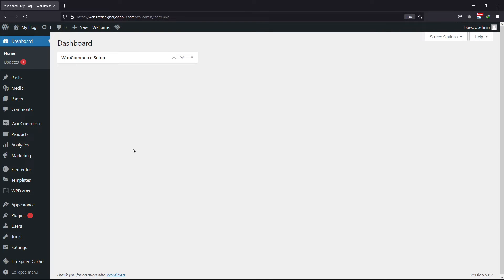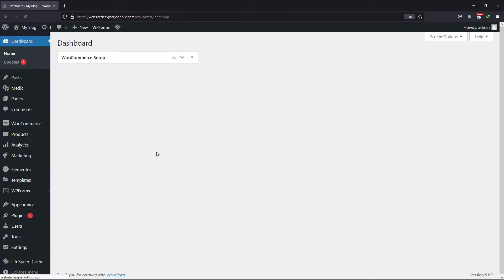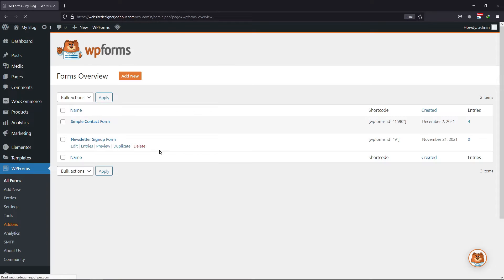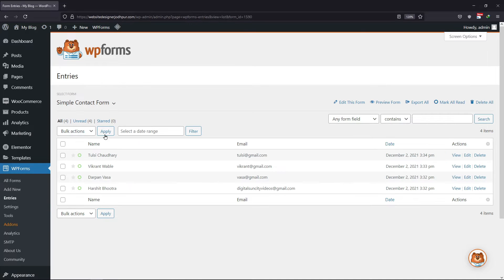So let's get started. Hover onto WP Forms and click on All Forms. From the existing forms, I want to view the entries of this form. So click on the respective entries link. Now here you type in any name or email address and click on the search button to search for that particular entry.